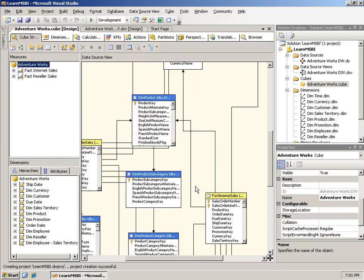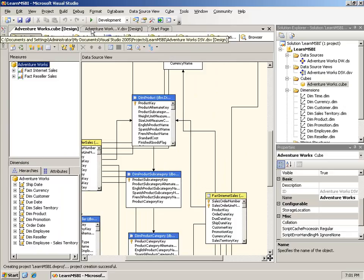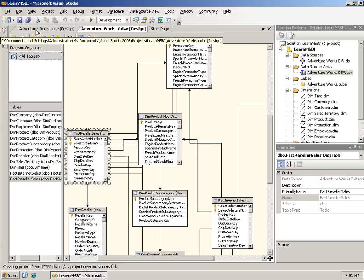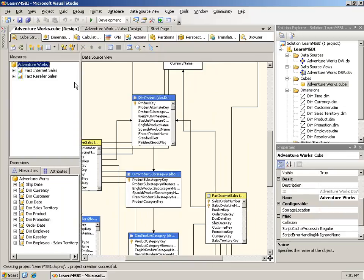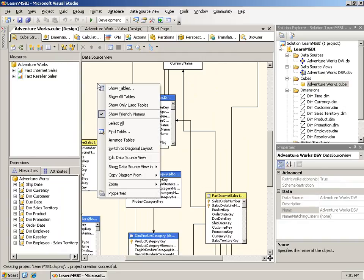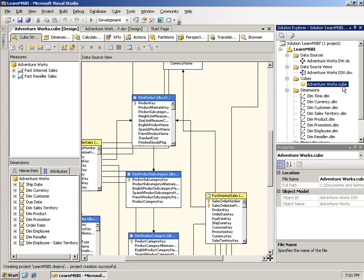One of the obvious differences is that the dimension tables have a blue header and the fact tables have a yellow header. But also along the left-hand side, the cube has measures and dimensions, whereas the DSV has the diagram organizer and the tables. However, it's still easy to get confused, especially when you're getting started. Sometimes you'll think you're in one and you'll be right-clicking back here trying to create a new named query, and it's not here. Just be aware of that potential issue.